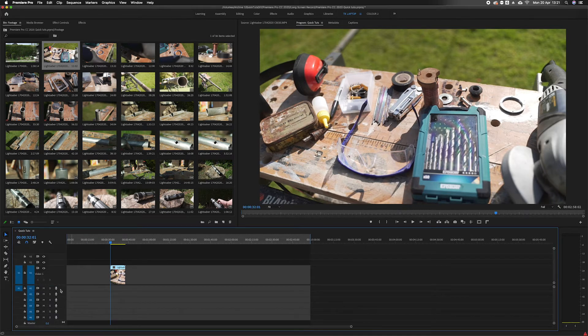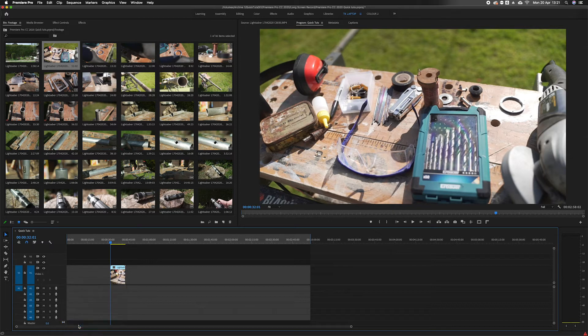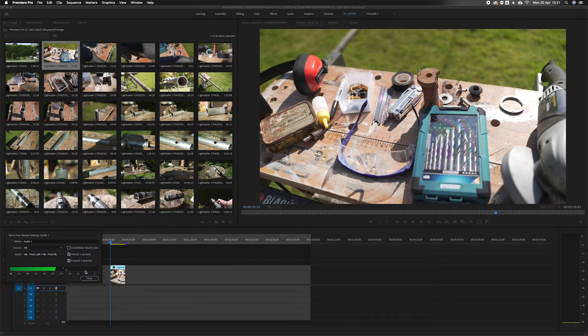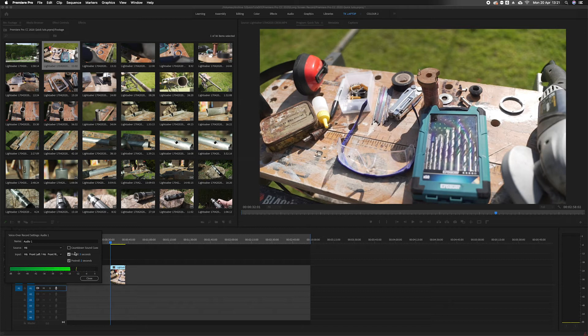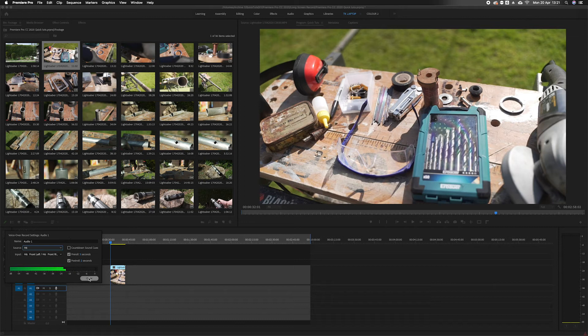Once you have that button, right click, go to voiceover record settings and see what mic is active in your Premiere Pro software. At the moment I have my Zoom H6 plugged in. You could use the built-in mic or any mic that you can attach to your computer.